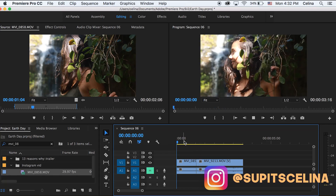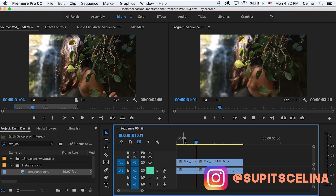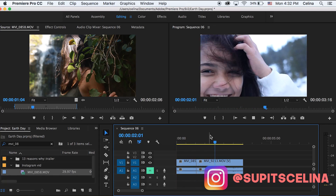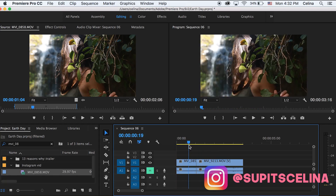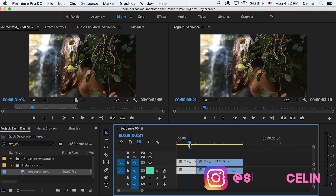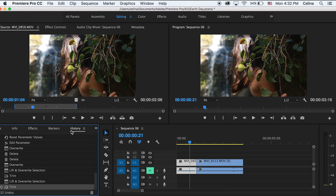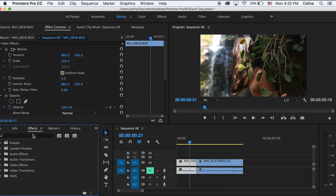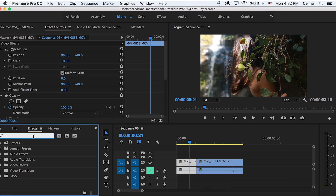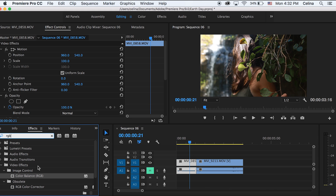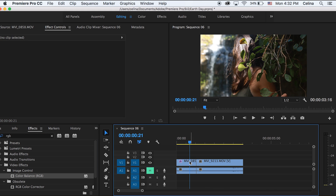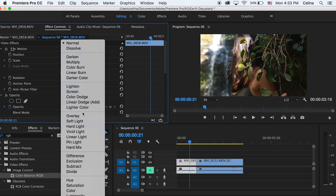I have my two clips right here and the very first thing I'm going to do is search up RGB color balance in the effects panel and add that to my first clip. And then I'm going to change the blending mode to screen.